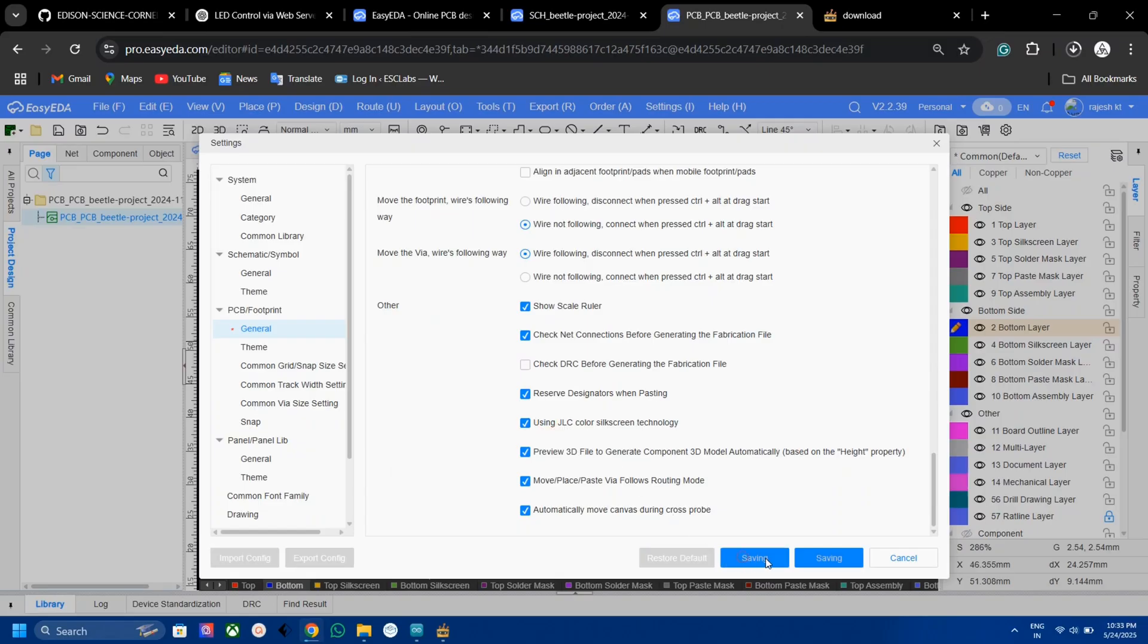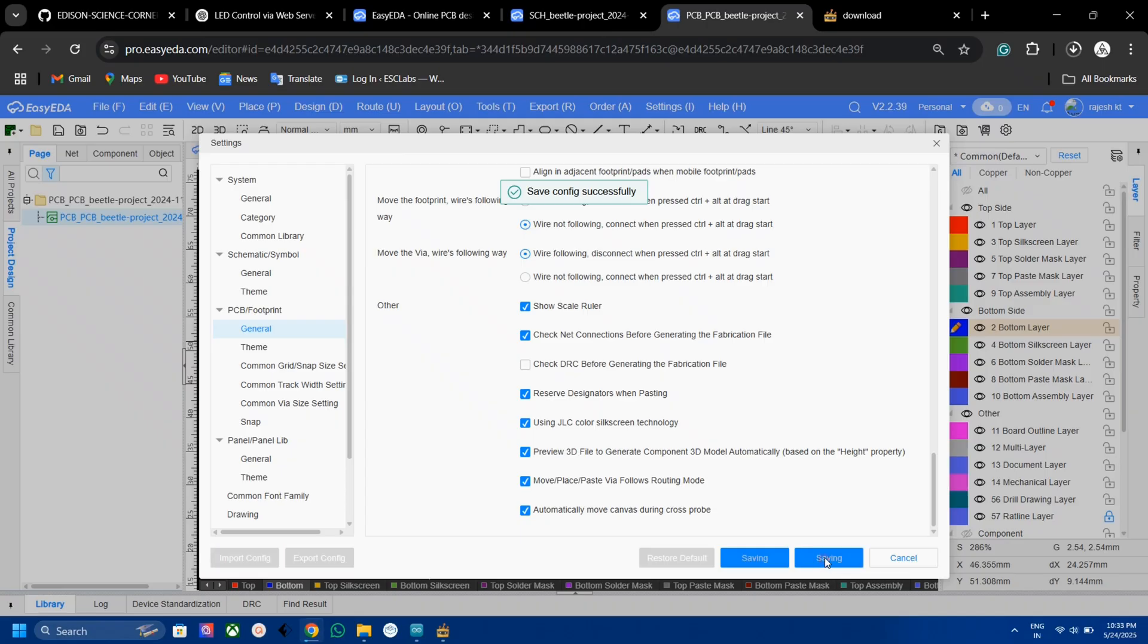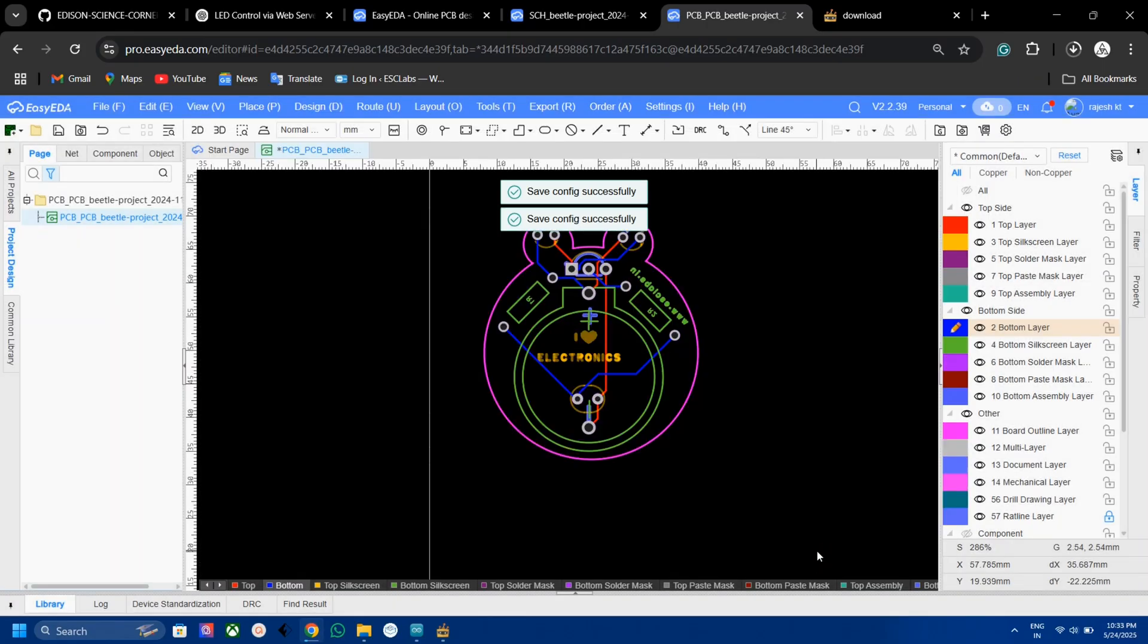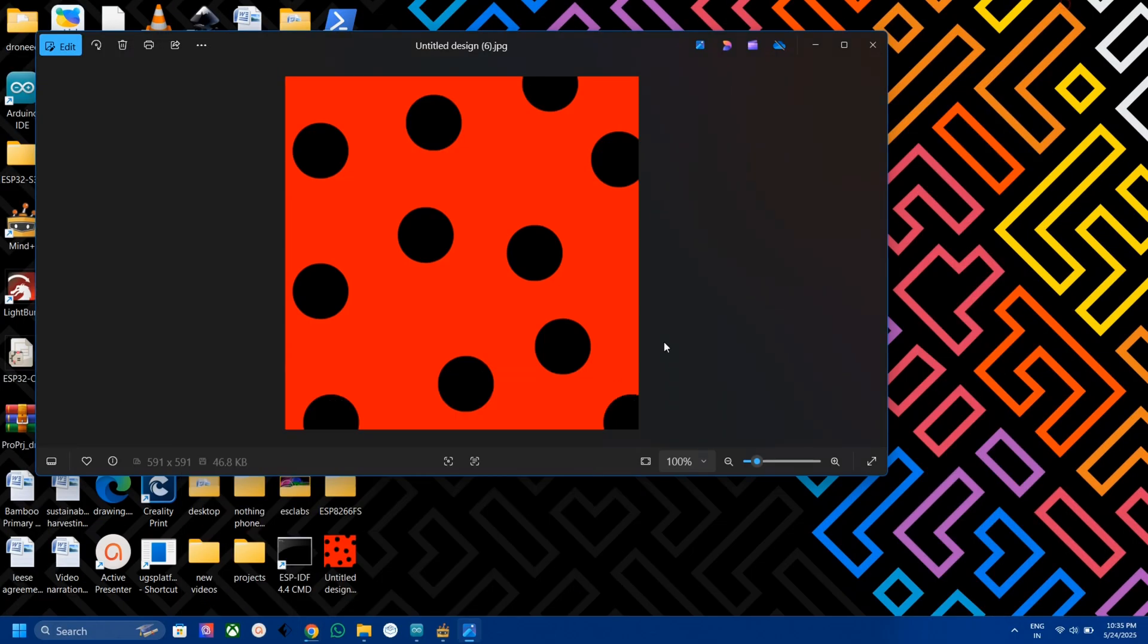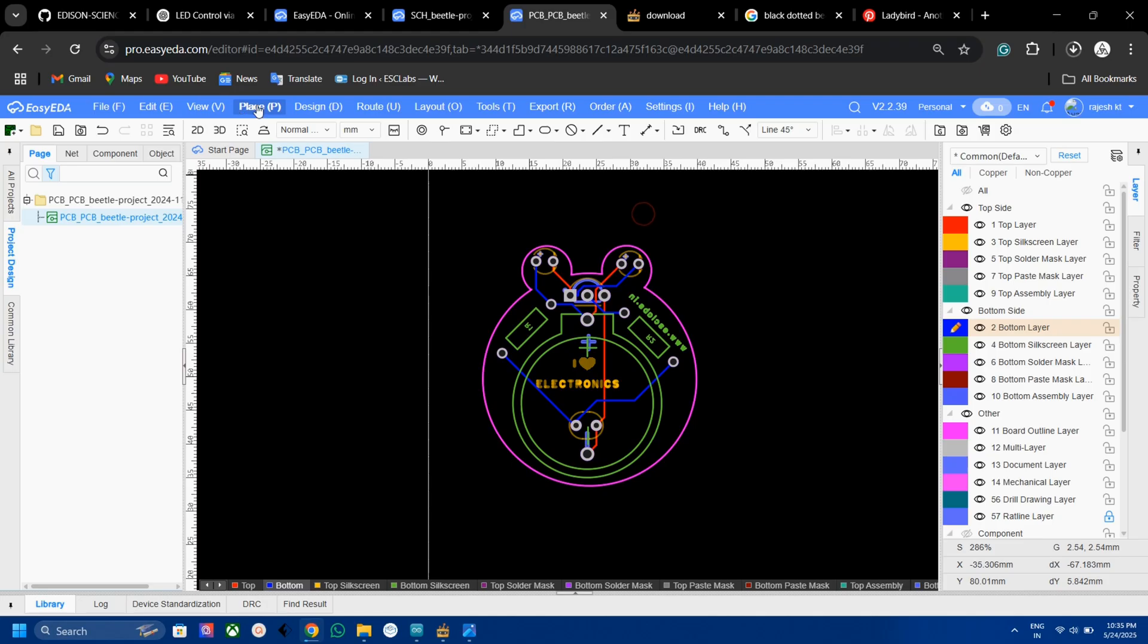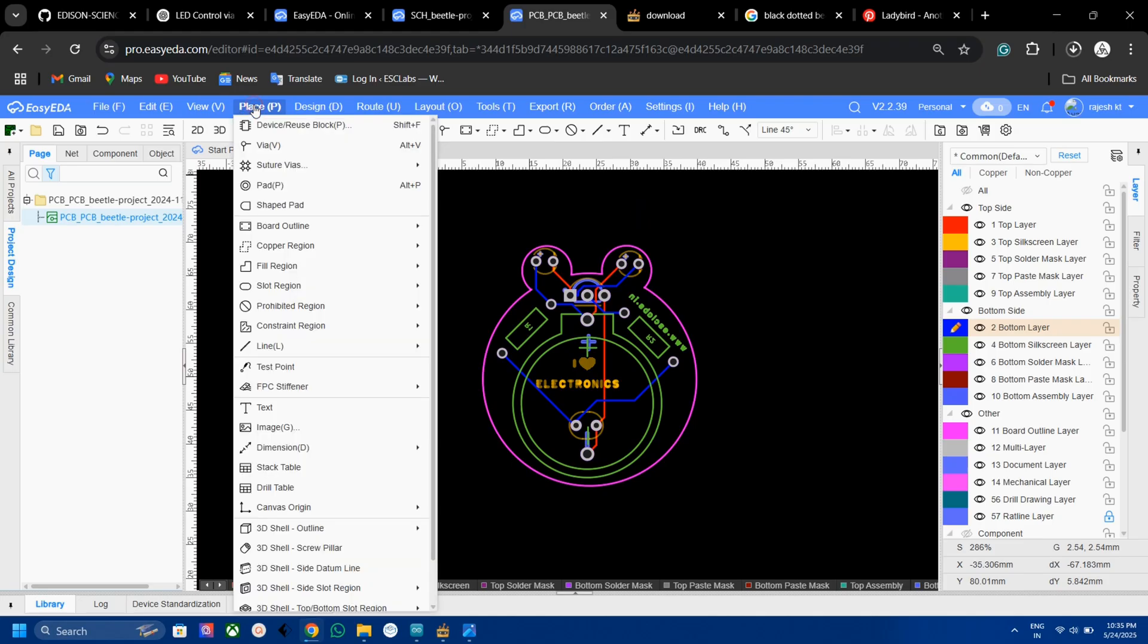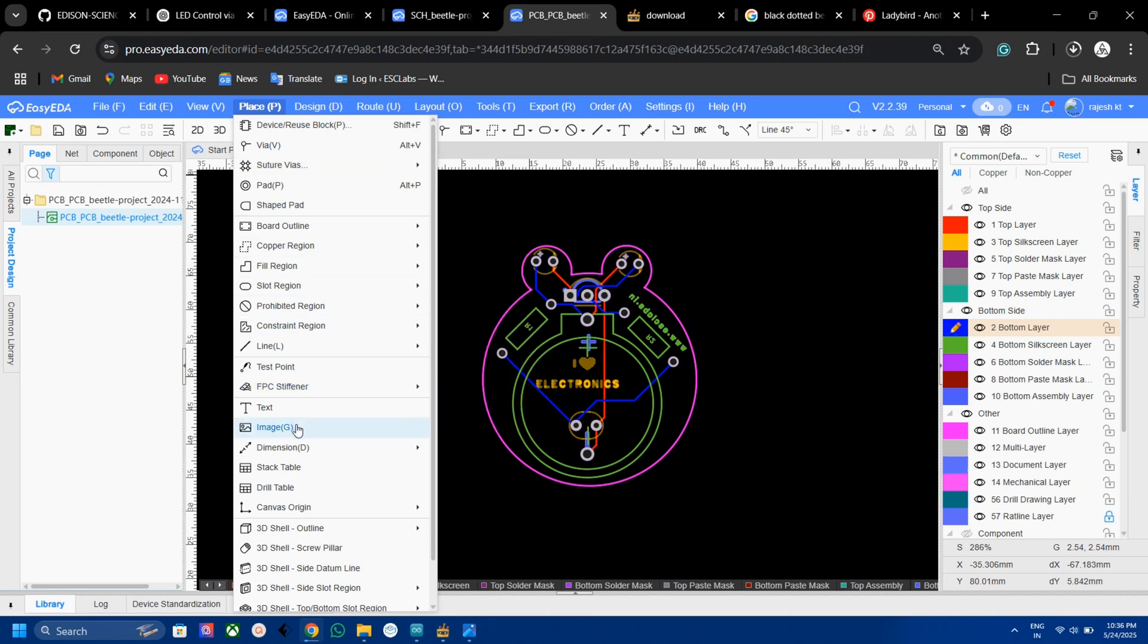Now let's add the color silkscreen. As you can see, the beetle looks like this and the shell color of this beetle is red with black spots. So I made a similar image using Canva. To place the image, go to Place, then Image.